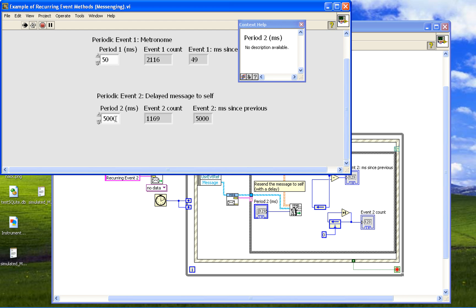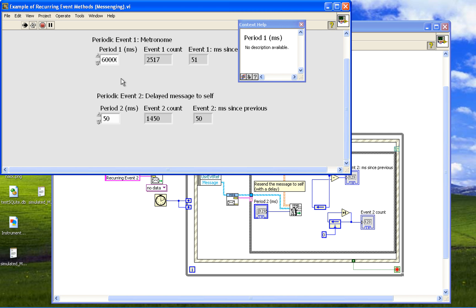Unfortunately for the delayed message to self method, if we want to change it to 50 after we've gone to five seconds — let's wait and change — we see it doesn't change immediately. That's because it's waiting for the previous message, and there's no way to change the delay time of a previous message. So that's a disadvantage of delayed message to self. I could set this to 60 seconds or a very big number, sending myself a message once an hour, and if I wanted to change that quickly it would not change immediately the way the metronome would.